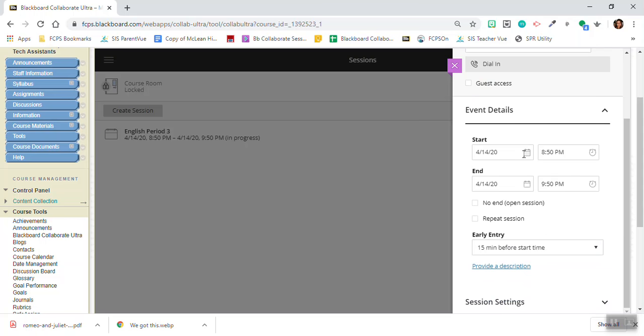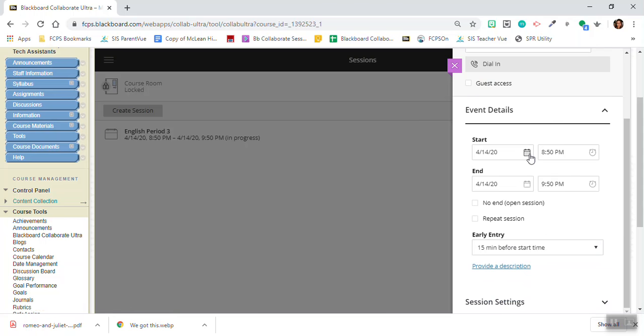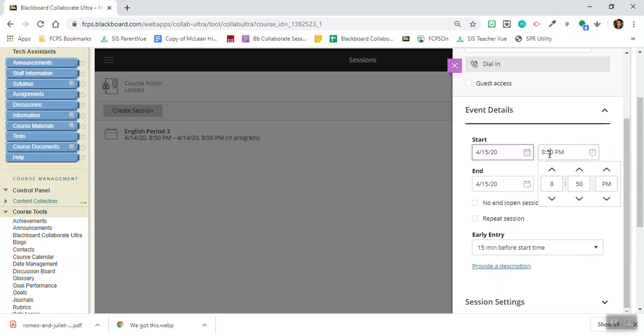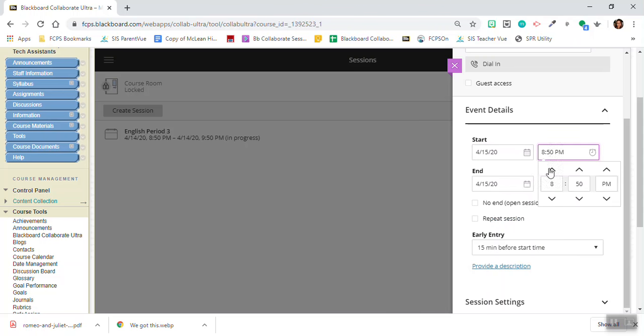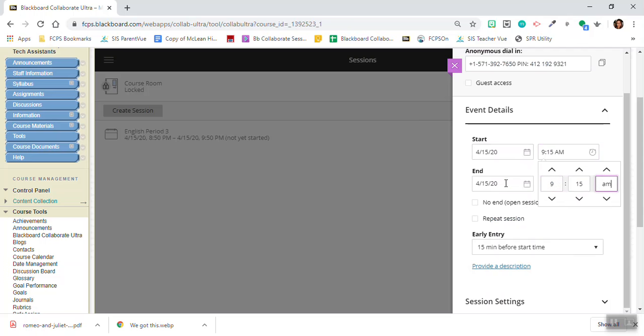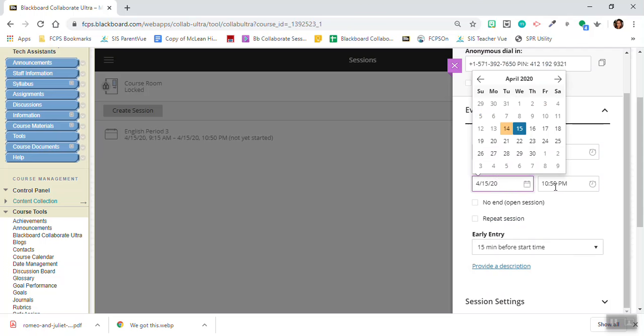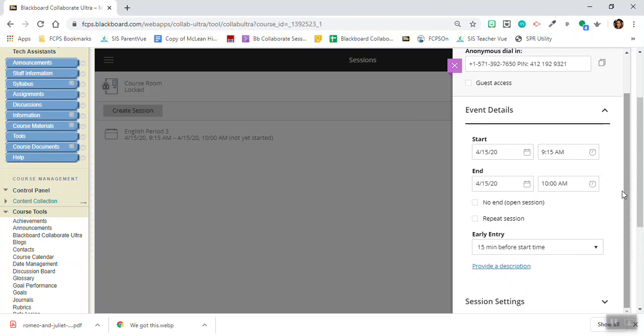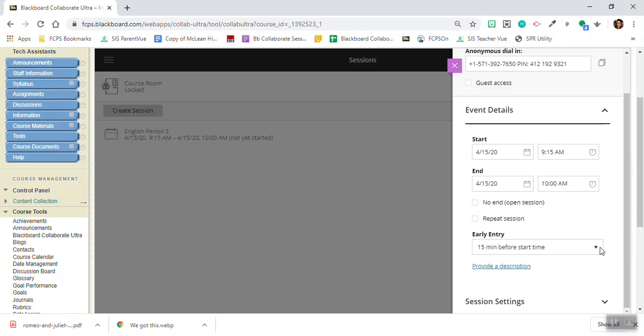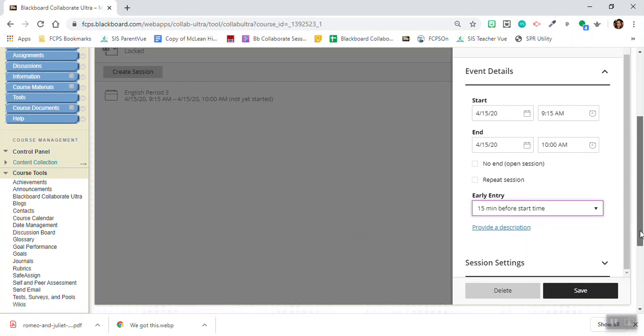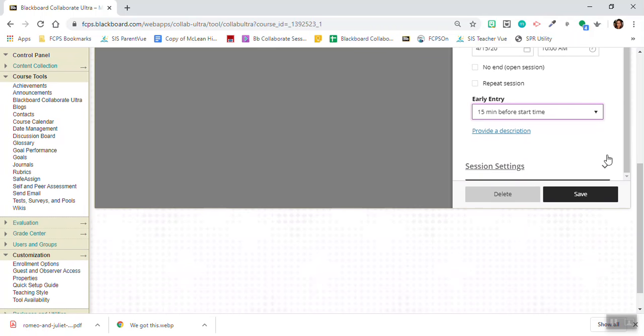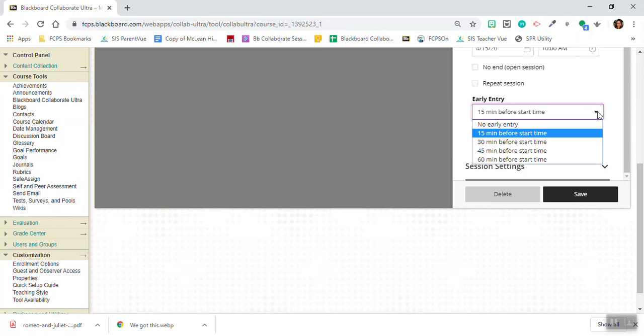I want to disable guest access and I want to choose a start and end time for my class. I can make that whatever the time is for my class and I can set my end time, and I can decide when I want students to be able to enter my class. Do I want them to go in 15 minutes before or no early entry? That's really personal preference.